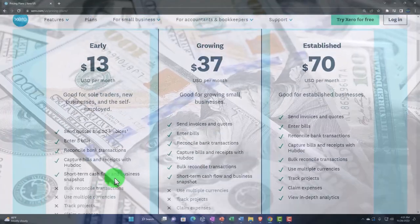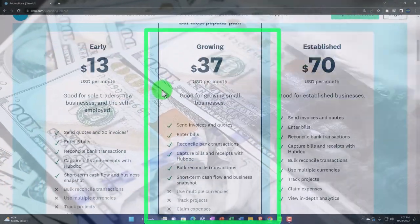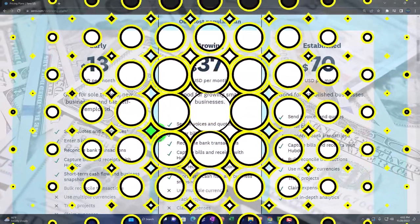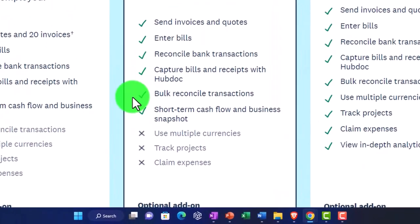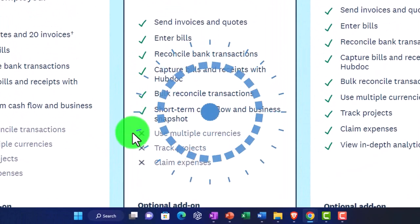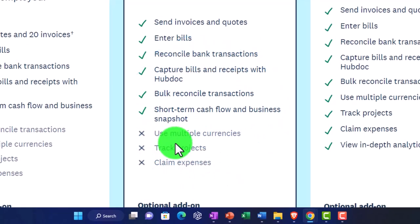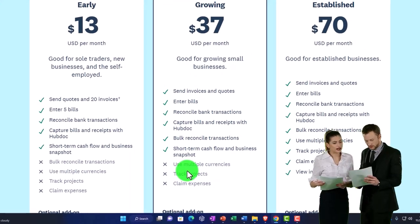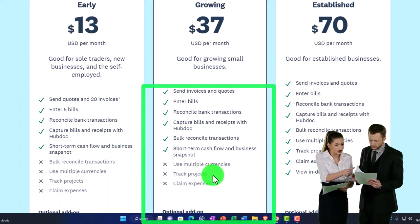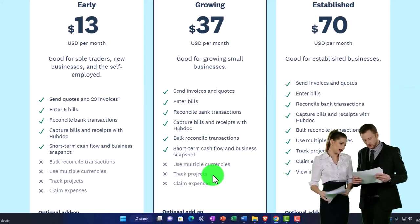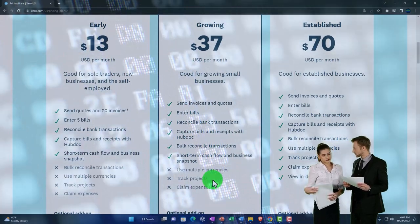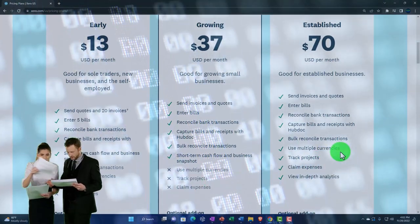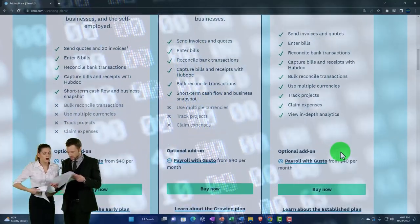The middle plan — probably the most popular — lets you send invoices and quotes with no limitation, and enter bills with no limitation. However, it still does not include multiple currencies, so if you need that feature you'd have to upgrade to the higher plan. Track projects, which is useful for job costing, also requires the higher plan, as does claim expenses.